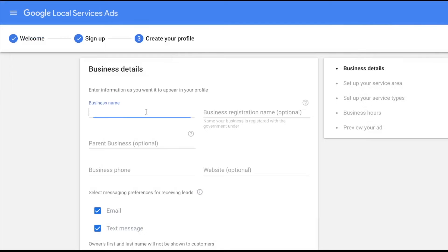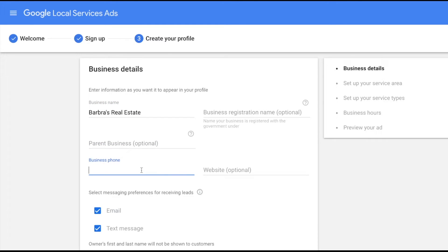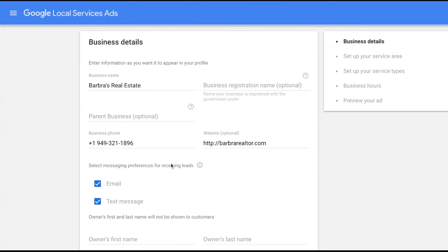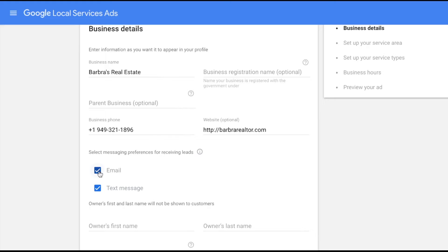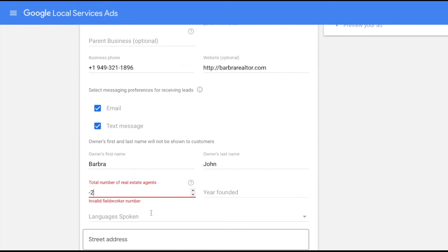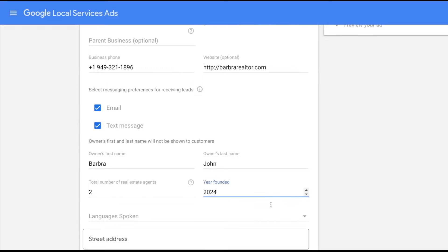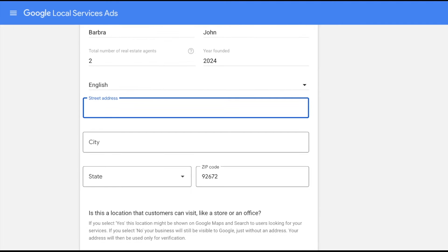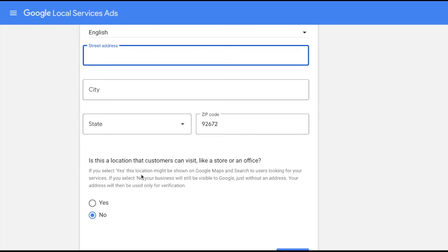Here is where you add the business name — for this example I'm doing it as a realtor. If the business name is different from the registration name, add the registration name here. Add the business phone number. If you want to accept messages from lead ads, you can select email or text message — if you're not regularly checking your email, just leave it to phone and text. Add the owner's first name, total number of real estate agents, year founded, languages spoken, and the street address of the business.